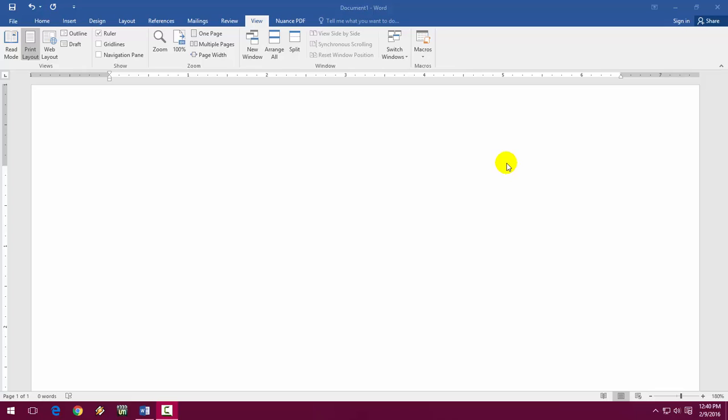This method will work all the versions of MS Word like 2007, 10, 13, 16, and even 2003. So let's see what exactly is auto text and how to introduce it.